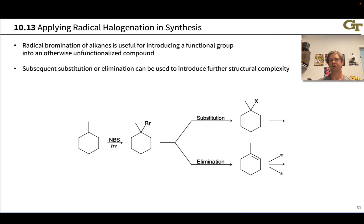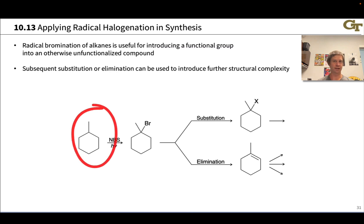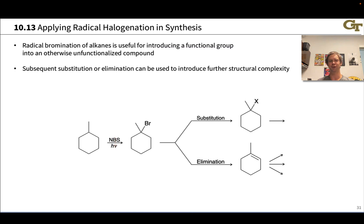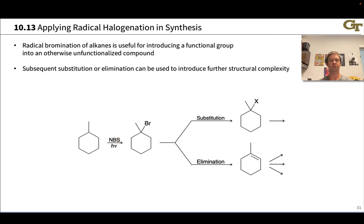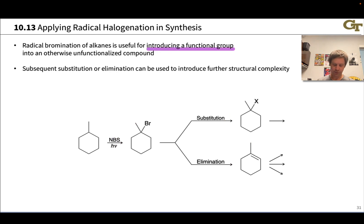Radical bromination of alkanes is a highly useful reaction for taking a completely unfunctionalized compound — an alkane like methylcyclohexane, which has nothing interesting from a chemical reactivity standpoint — and converting it into an alkyl halide through the action of Br2 in light or NBS in light. This alkyl halide is then amenable to substitution or elimination — for instance, SN1 substitution, E1 or E2 elimination to give an alkene, or even the Hofmann alkene for the less substituted double bond. Radical halogenation is highly useful for converting an alkane, perhaps obtained from crude oil, into something that can be further functionalized.